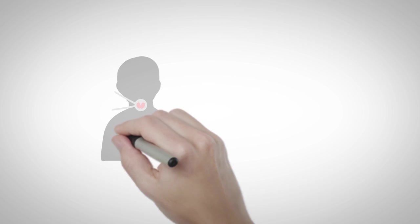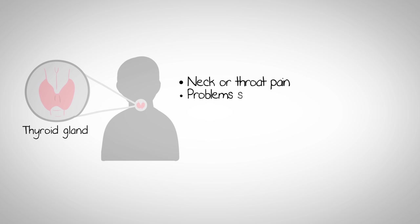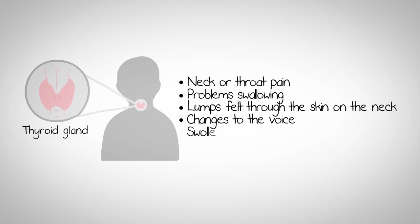Lindsay learns that one of the reasons thyroid cancer often goes undetected is because of the lack of thyroid cancer symptoms. In its early stages, most patients experience no symptoms of thyroid cancer. As it progresses,